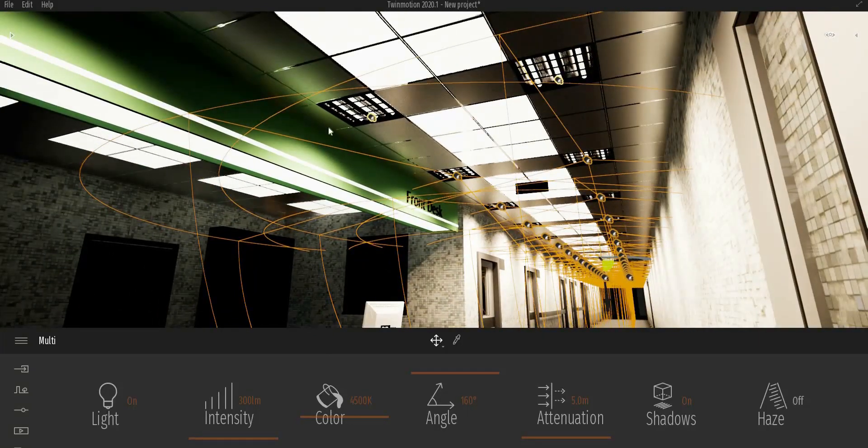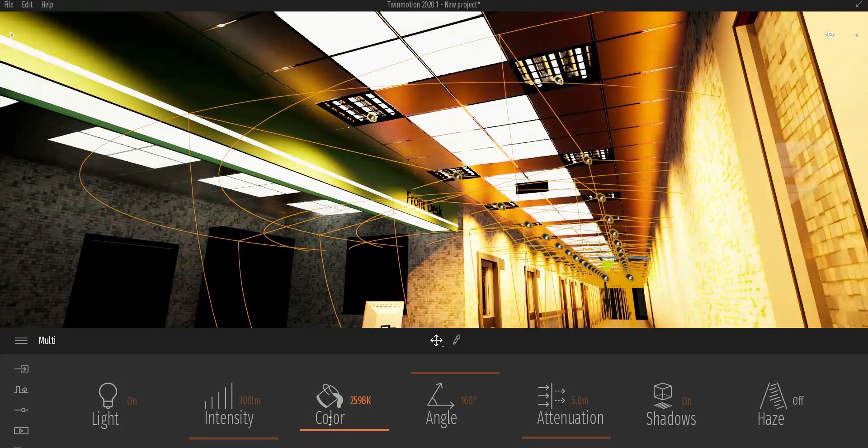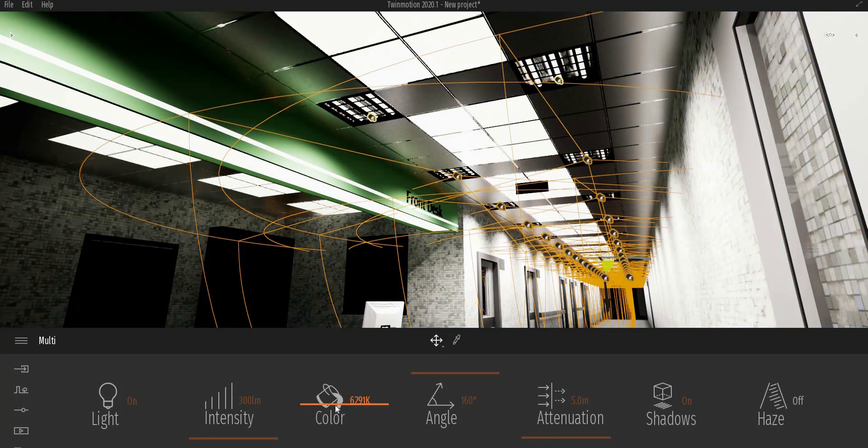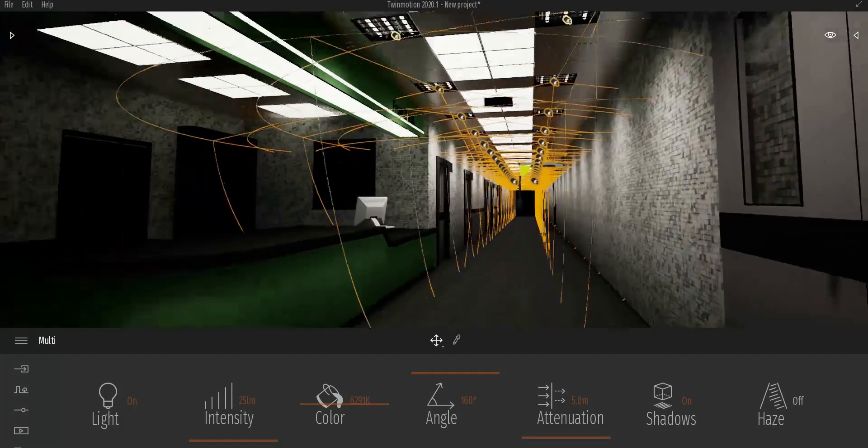To make a cold ambiance, I'm gonna increase the color value. Also, dropping the intensity will look better.